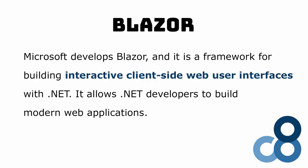Microsoft develops Blazor and it is a framework for building interactive client-side web user interfaces with .NET. It allows .NET developers to build modern web applications. Let's take a look at the official product page to learn more about what Blazor is.